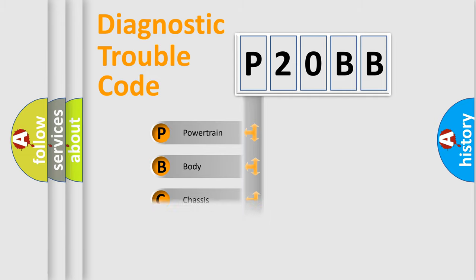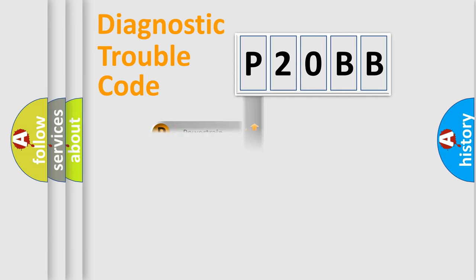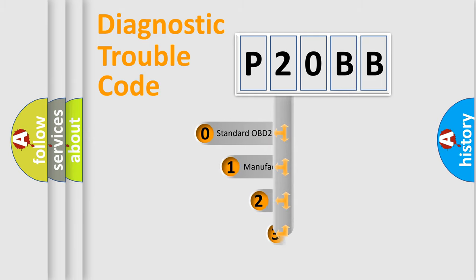We divide the electric system of automobile into four basic units: Powertrain, Body, Chassis, and Network. This distribution is defined in the first character code.